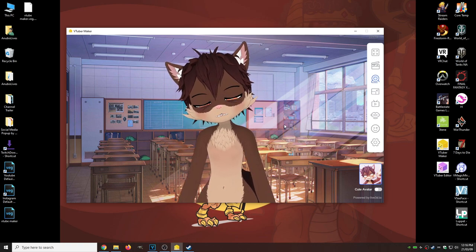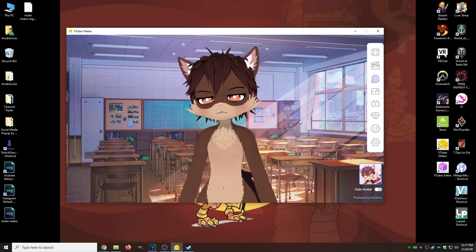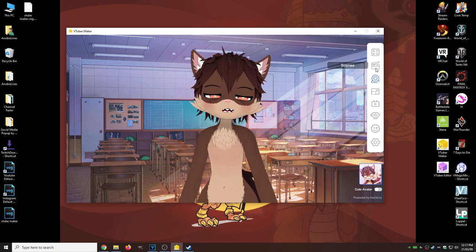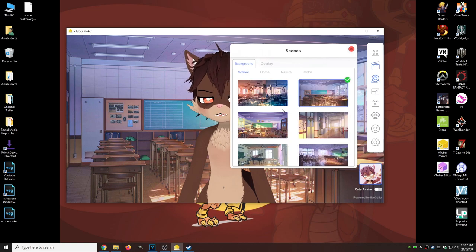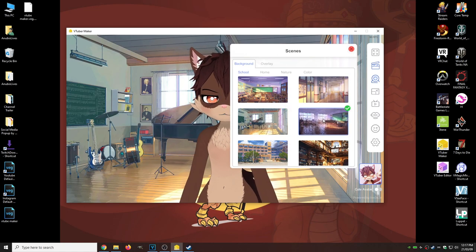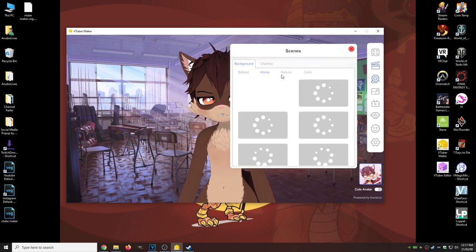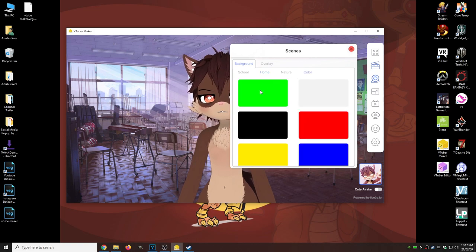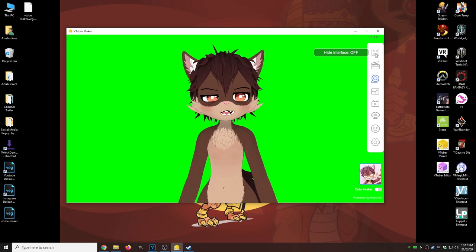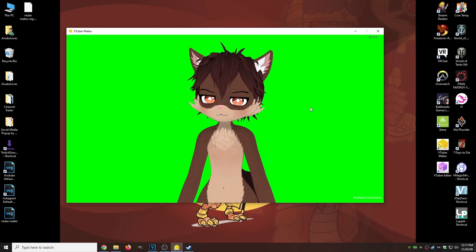Now that we've gone through all the different settings, let's get this ready for OBS. The first thing we're going to do is change the scene — go up to Scenes. If you want your avatar with a scene in the background, you can leave the scene on to whatever you see here. I'm going to go with a green screen, so we'll go under Color and change it to Green. Then we're going to click on Hide Interface and change that to On so the UI disappears.